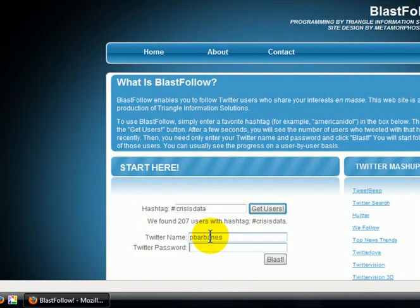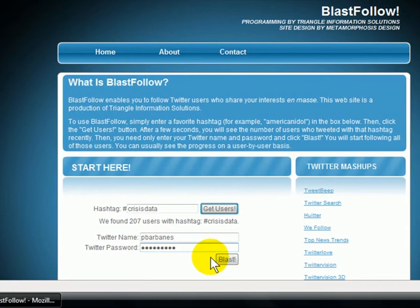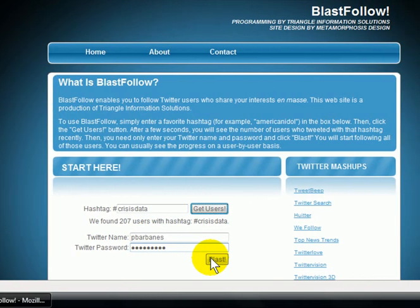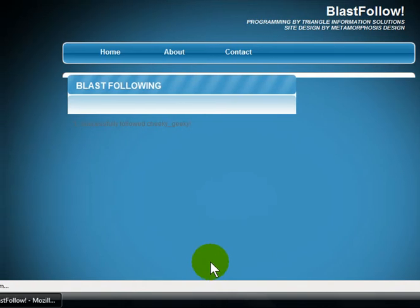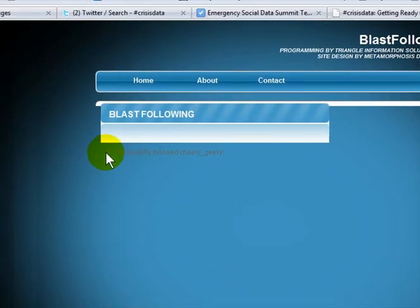Enter your Twitter sign-on — they should use OAuth, but they don't — and then click on Blast. What that's going to do, assuming that Twitter cooperates, is start following people that have used the hashtag.